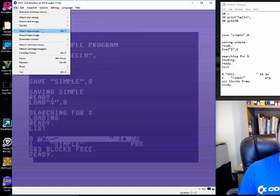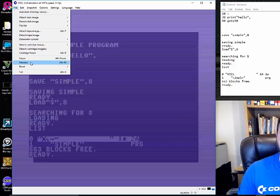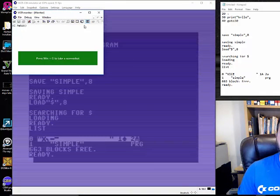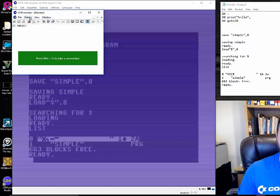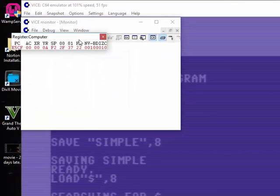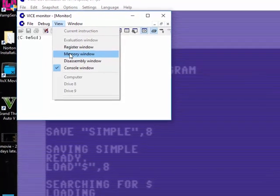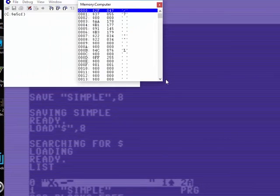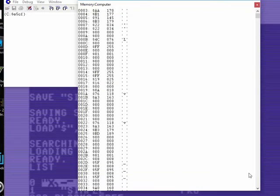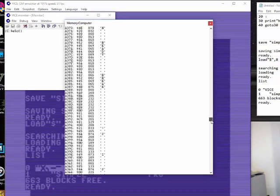We don't need to go through the whole file menu list. A lot of that stuff is for tape or gaming — things like freeze cartridges. What's interesting is the Monitor option: if you write in machine language and click Monitor, you get a live monitor view. Go to View, then Register Window, and you can see the CPU registers. This applies to people writing in machine language or assembly.